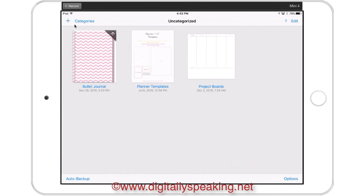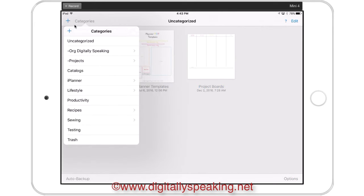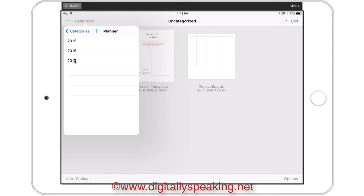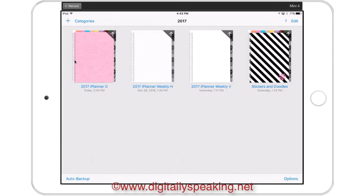I'm going to go to my categories and I'm going to select iPlaner. That's where I have all my planners from years past, and then I created a new subcategory, 2017. So I'll go ahead and open that up.